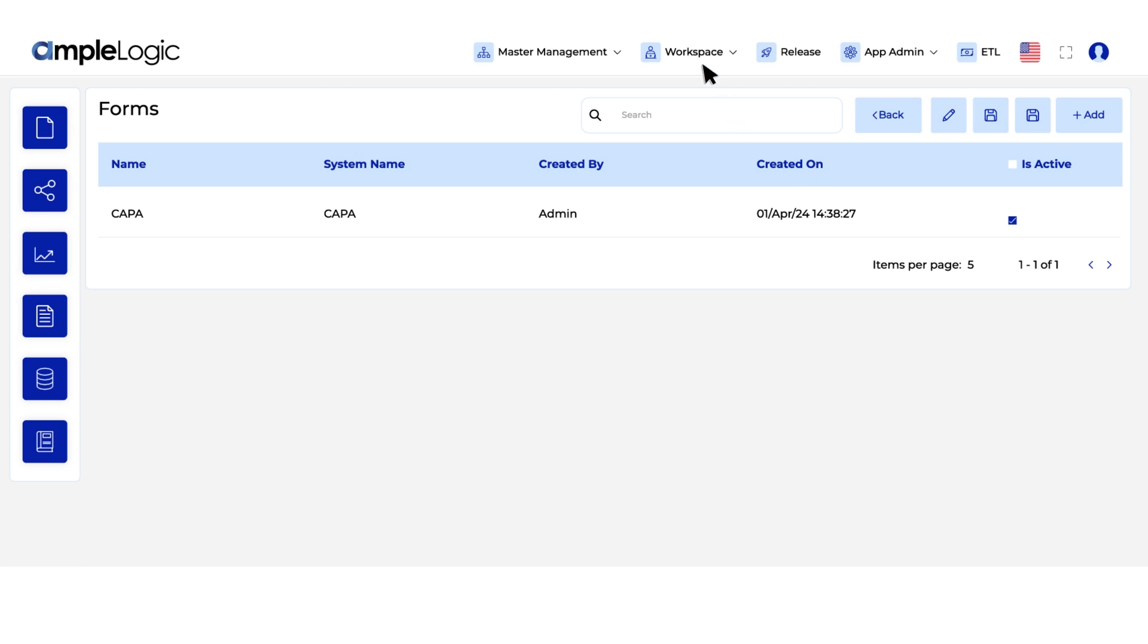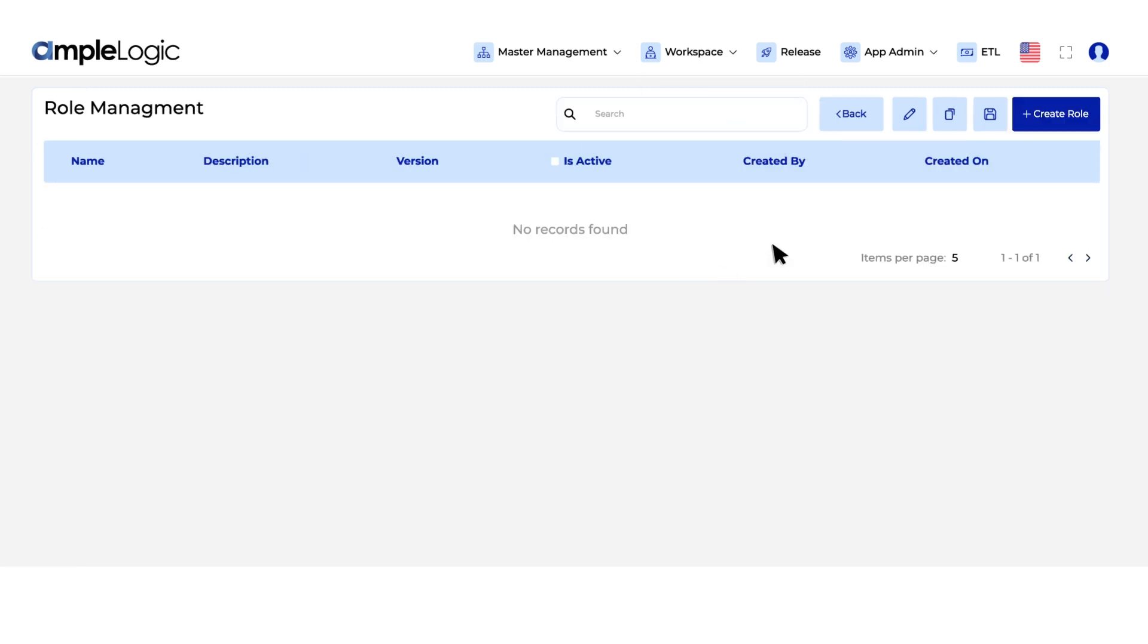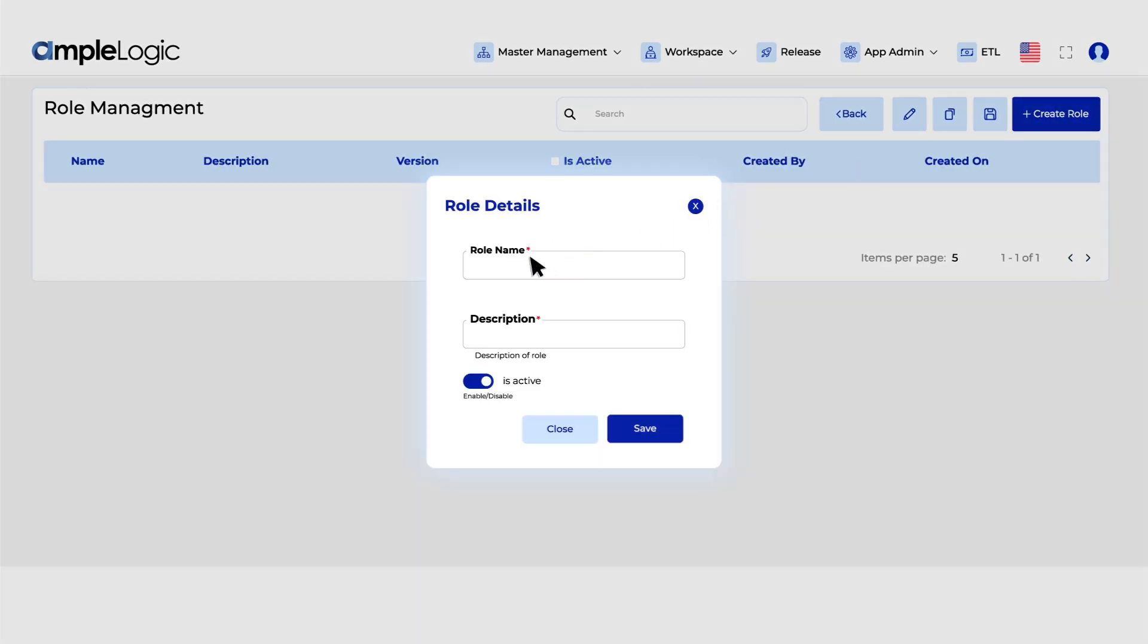Define user roles with ease. Navigate to role management, input role name and description and create.